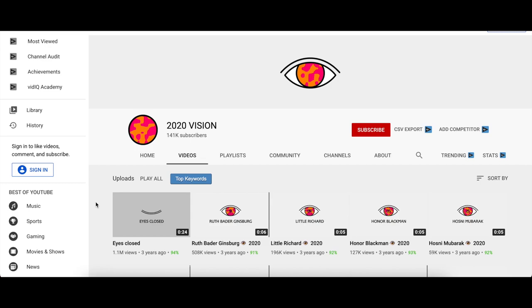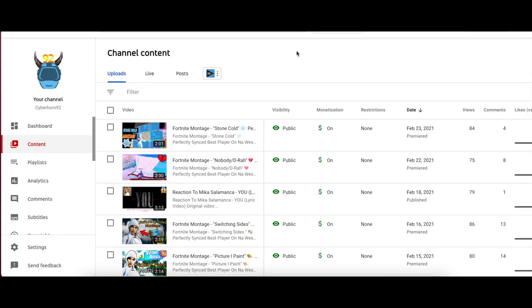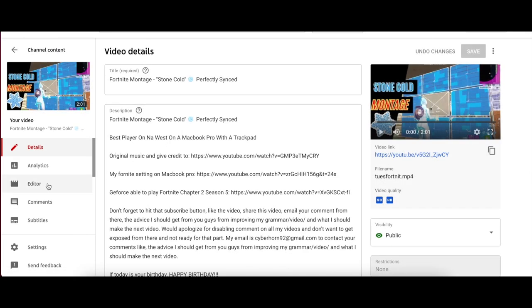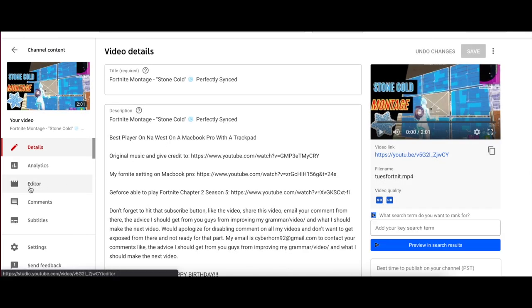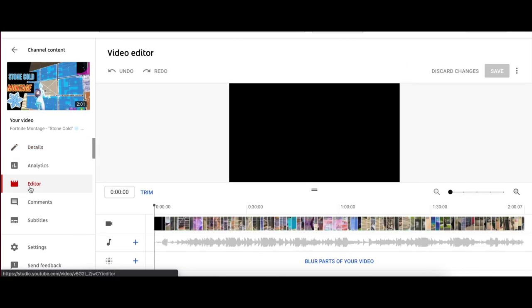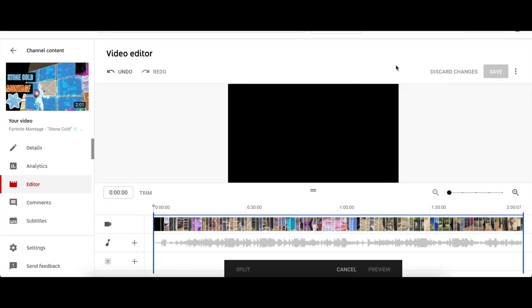You can actually do this on your YouTube channel studio. Anyone can upload a video, put it on private, and just trim it. I'll show you guys right now. You just log into YouTube, then go to your YouTube studio, then go to content, click on detail, and then go to editor.